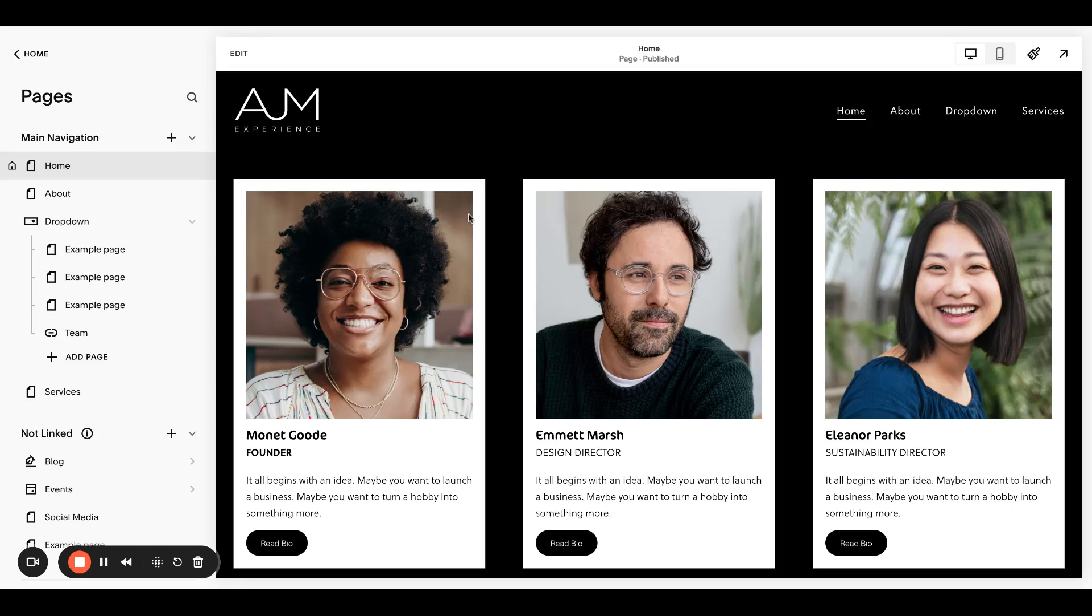Hello, welcome back to AJM Learn. Today I'm going to show you how to set up recurring payments on your Squarespace store.